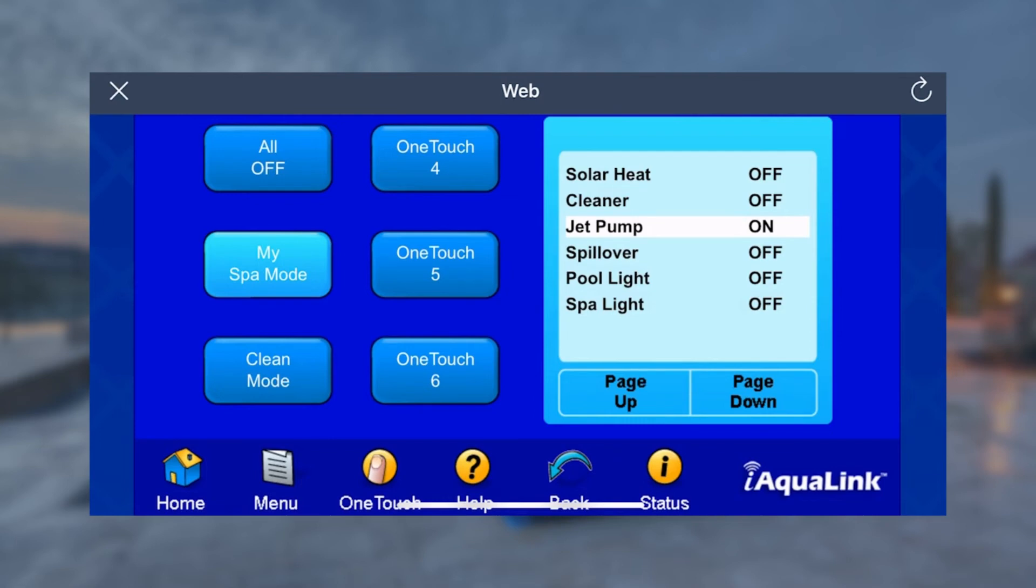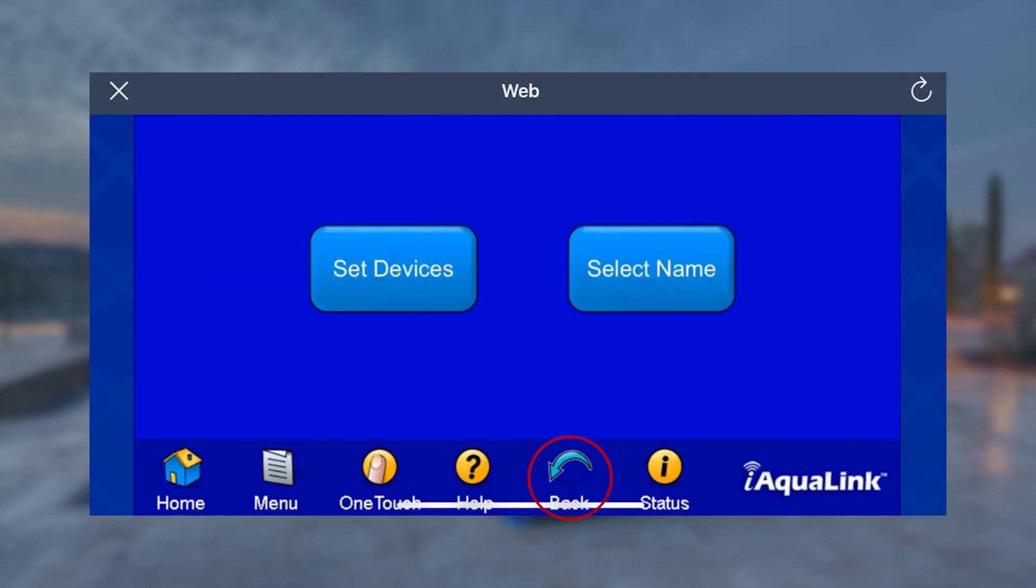Once all the devices have been assigned, simply use the Back button at the bottom of the toolbar to save and exit this OneTouch setup. Press the X in the top left of the screen to close WebTouch and return to the iAquaLink app.